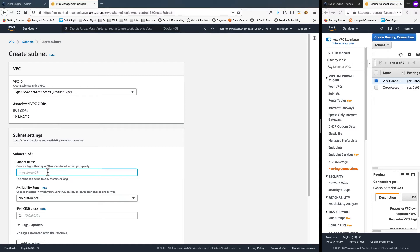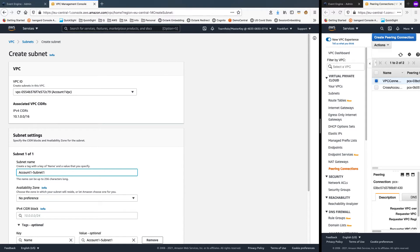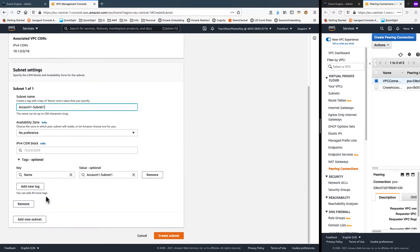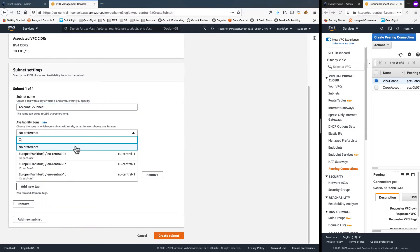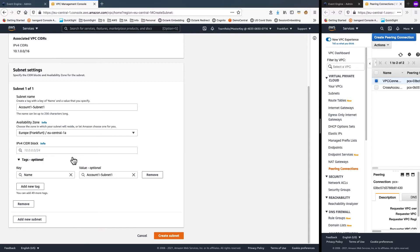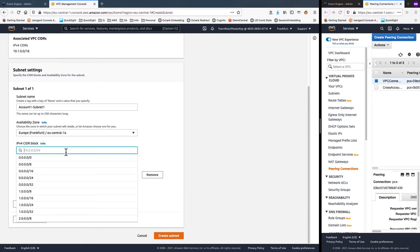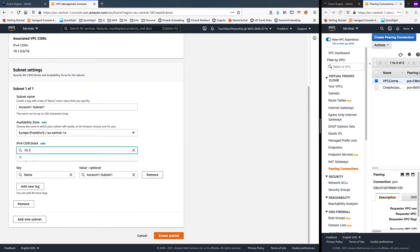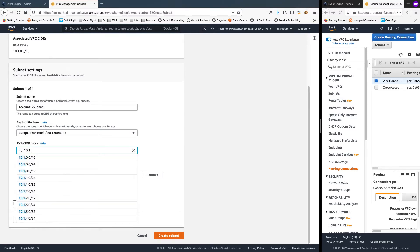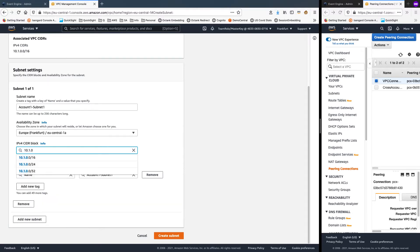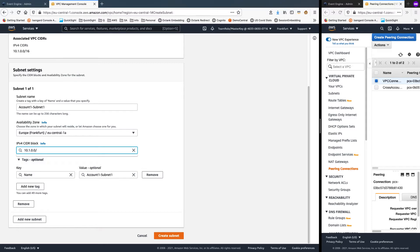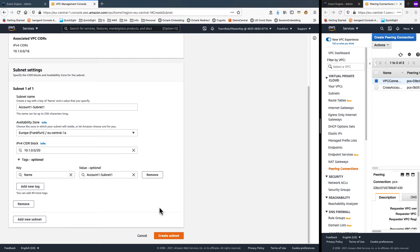For the subnet name, I'm going to type in account1-subnet1. And for this CIDR block, I will go with 10.1.0.0/20. And that should give me a block of 4096 IP addresses. So with that, I'll click create subnet.